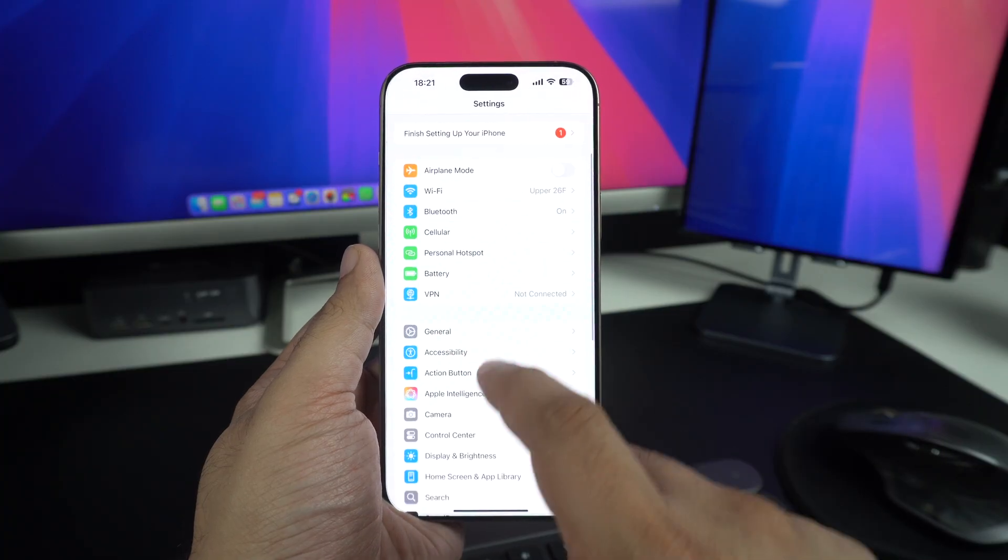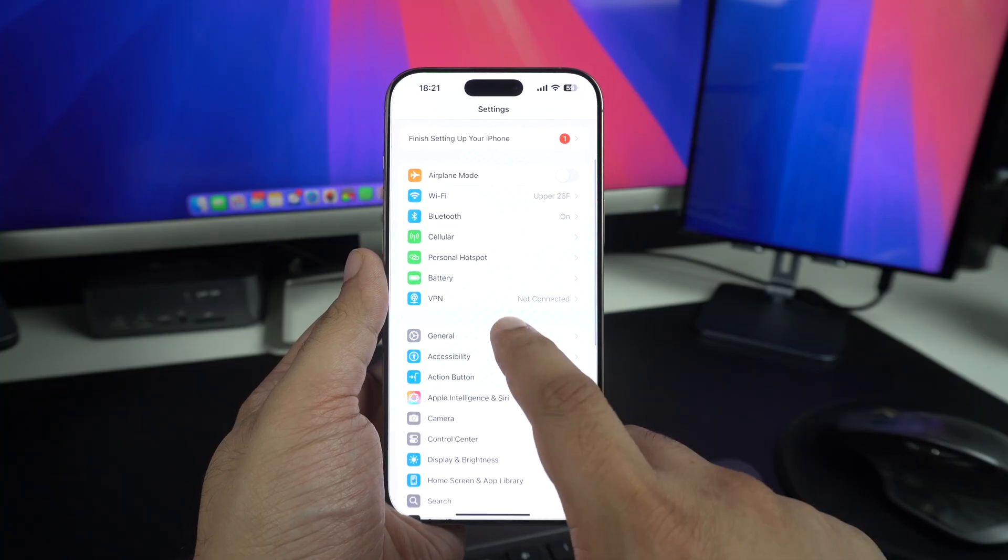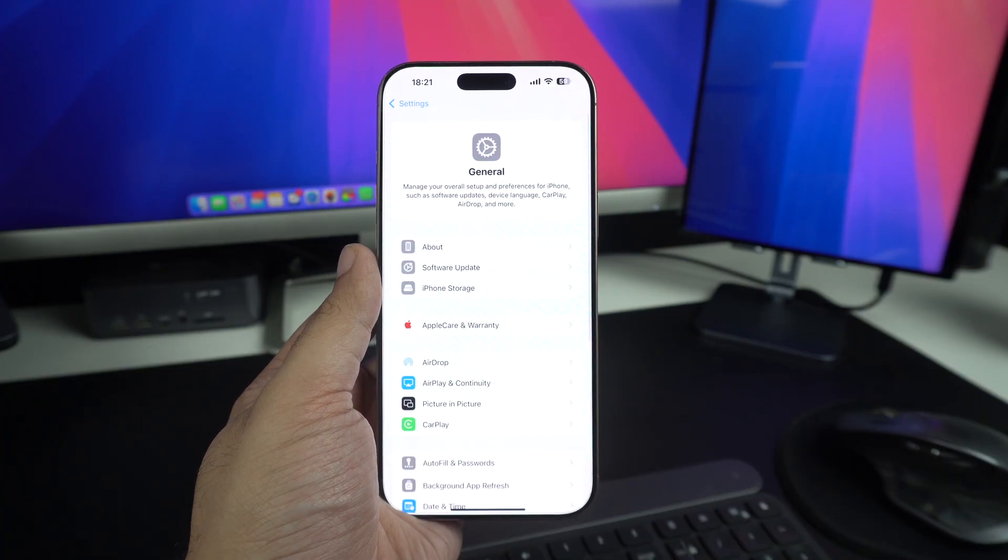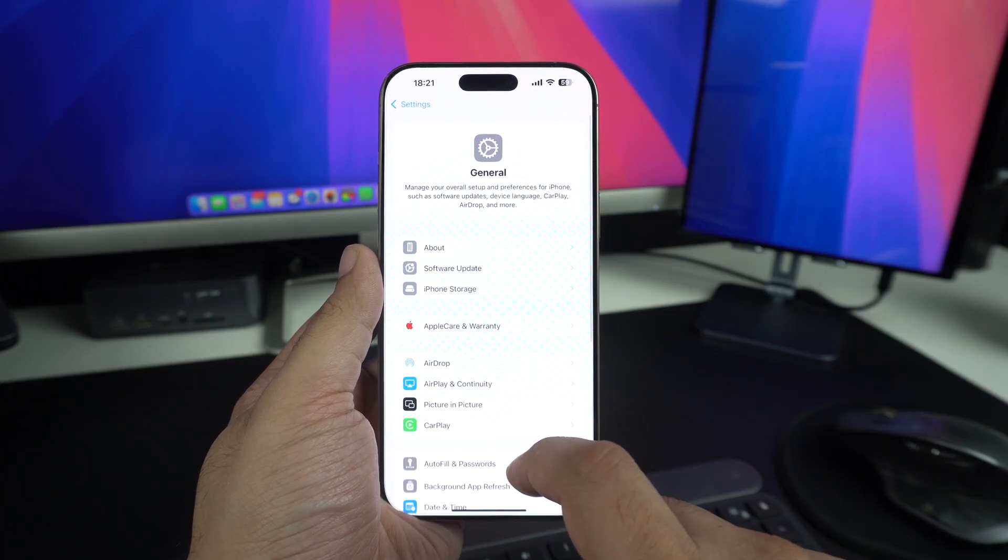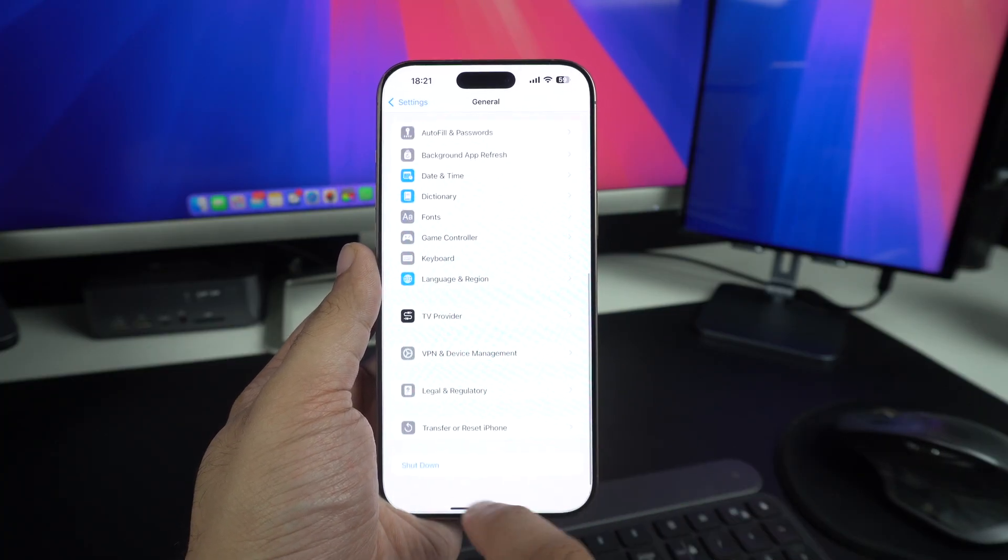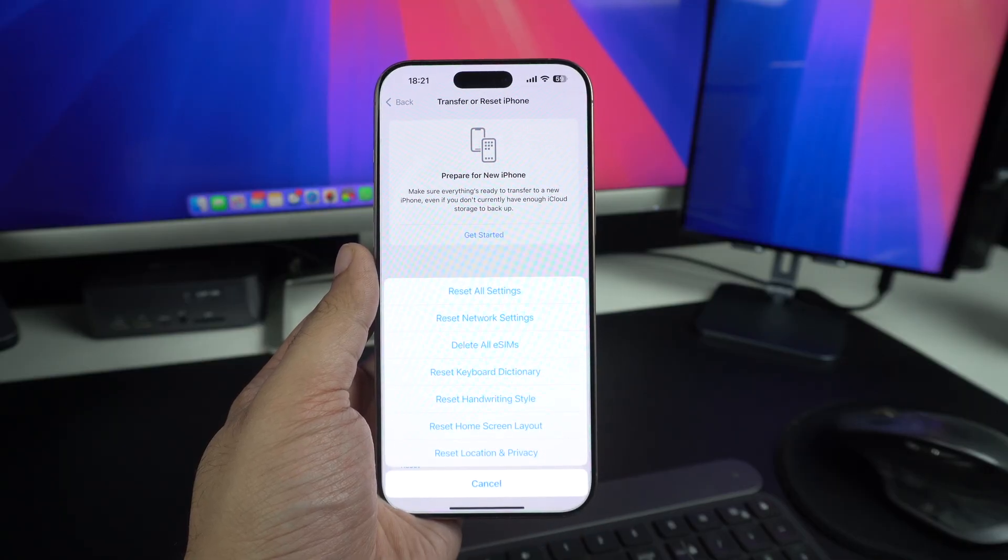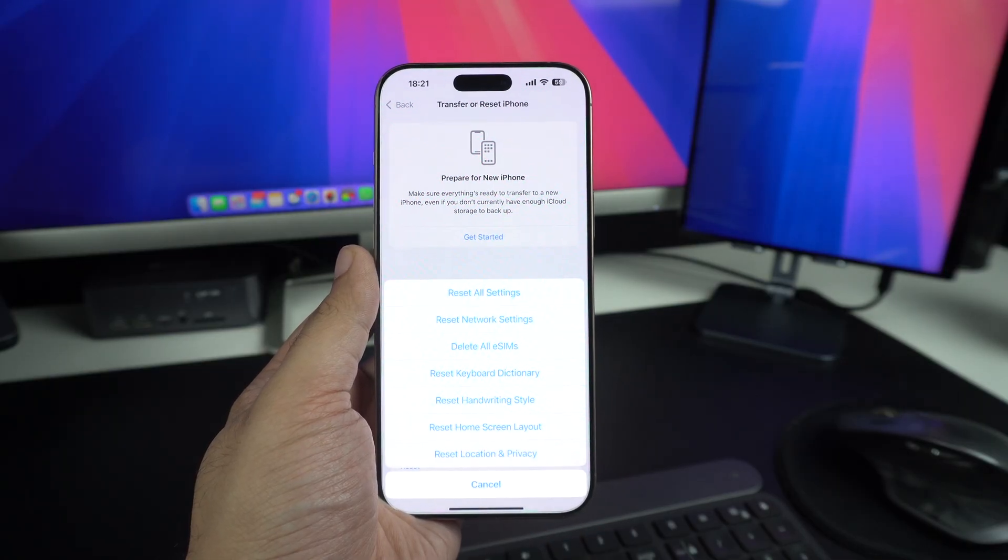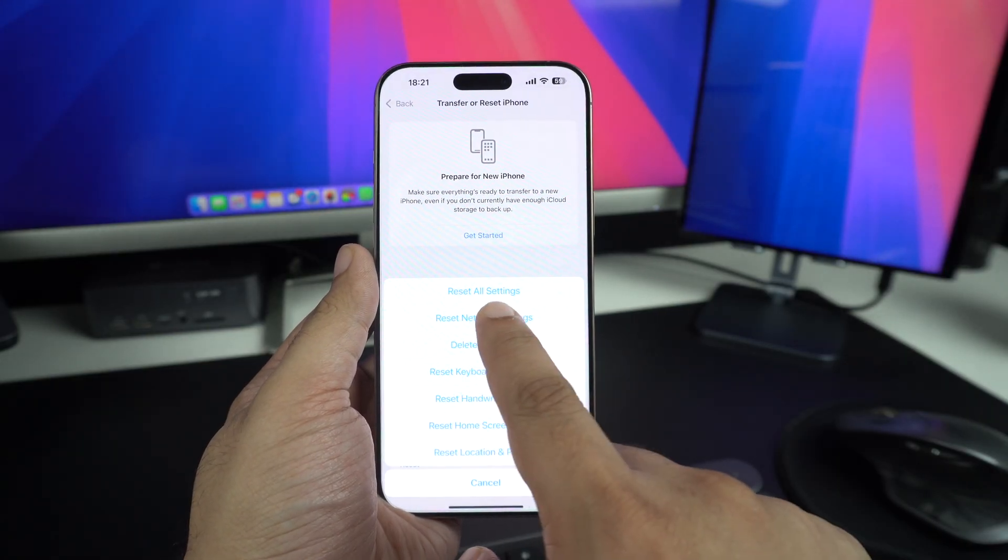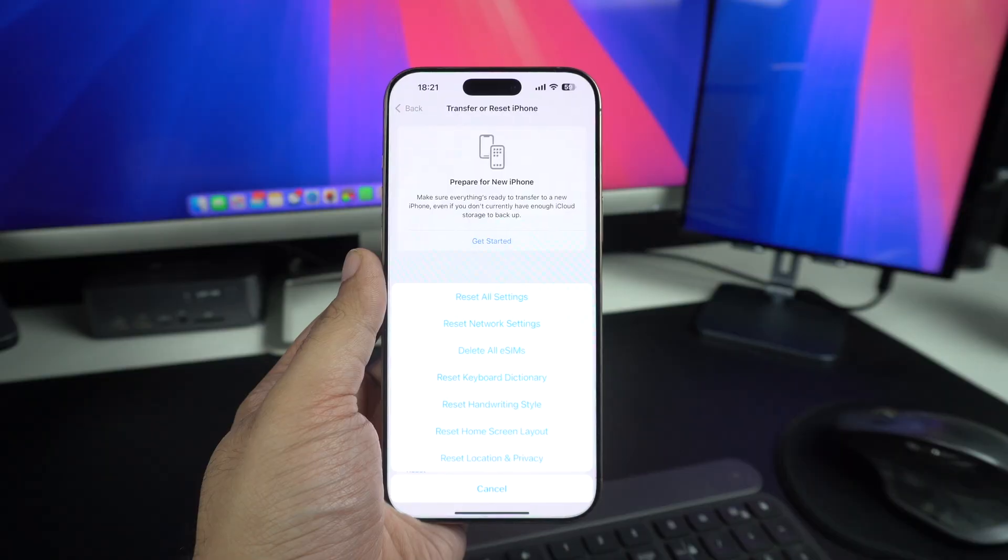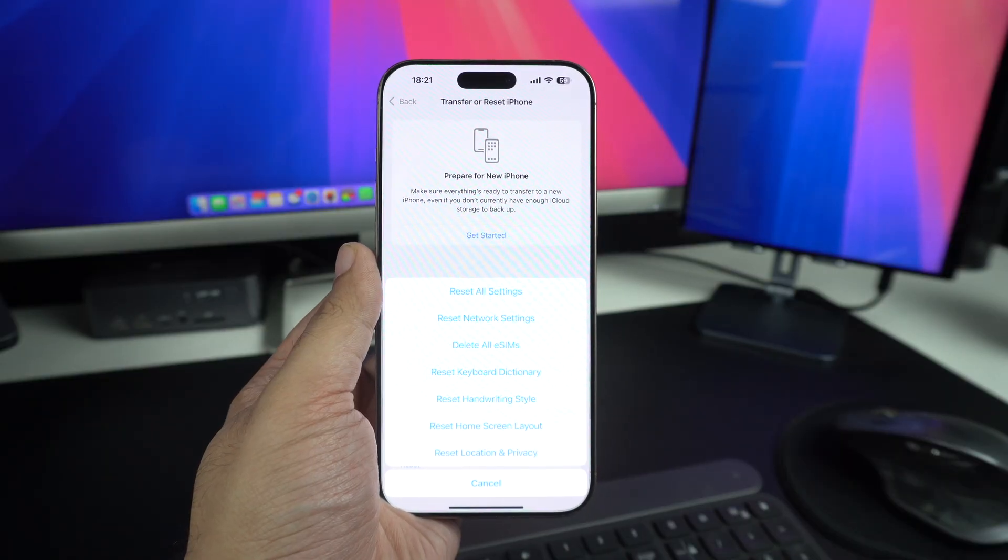go to Settings, General, Transfer or Reset iPhone, tap on Reset and then select Reset All Settings. After the reset has happened, try charging again.